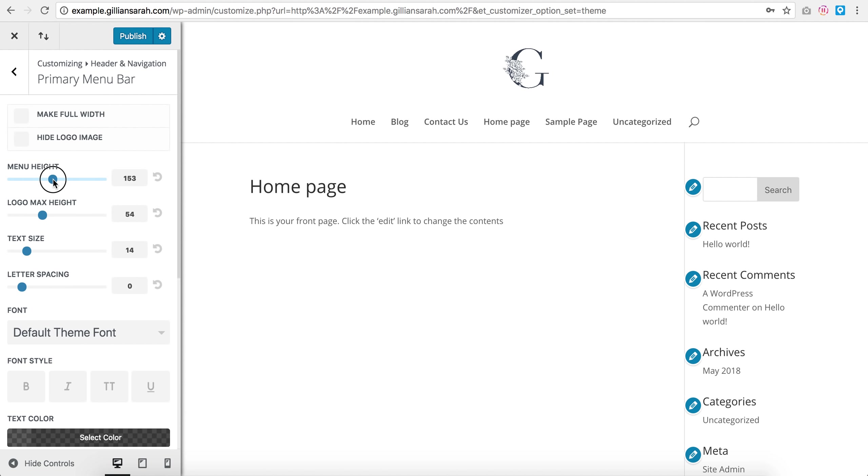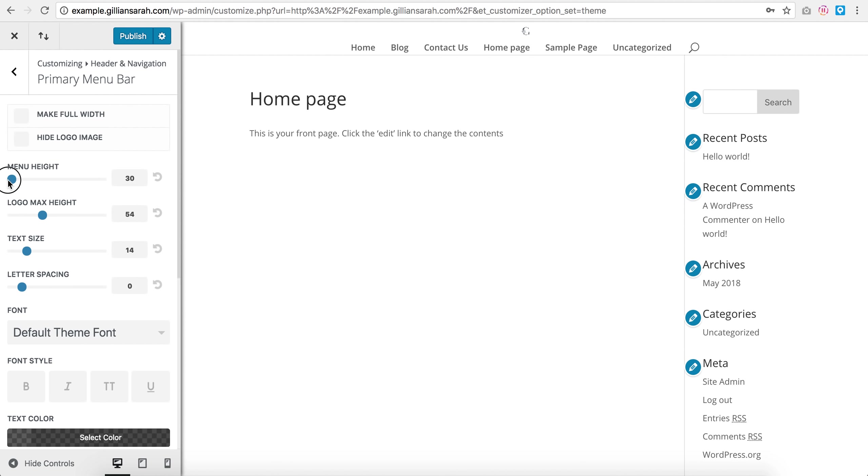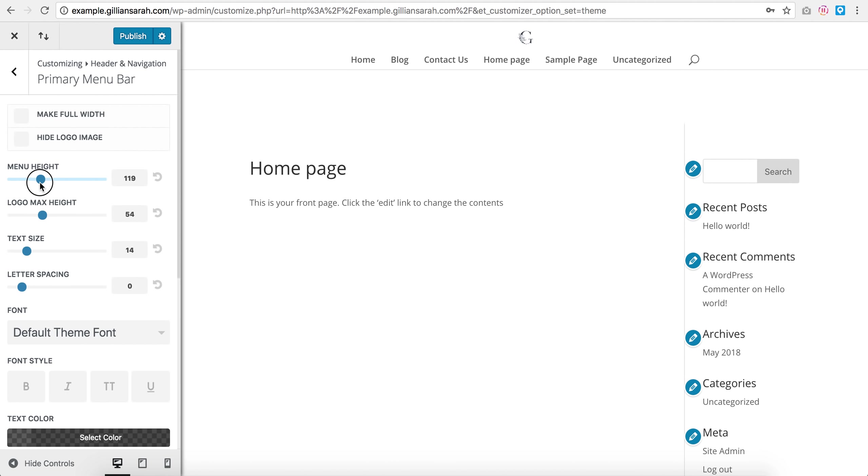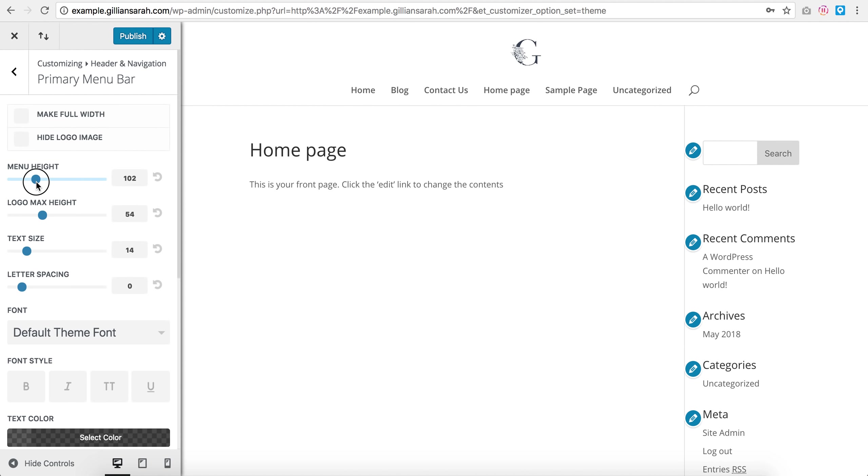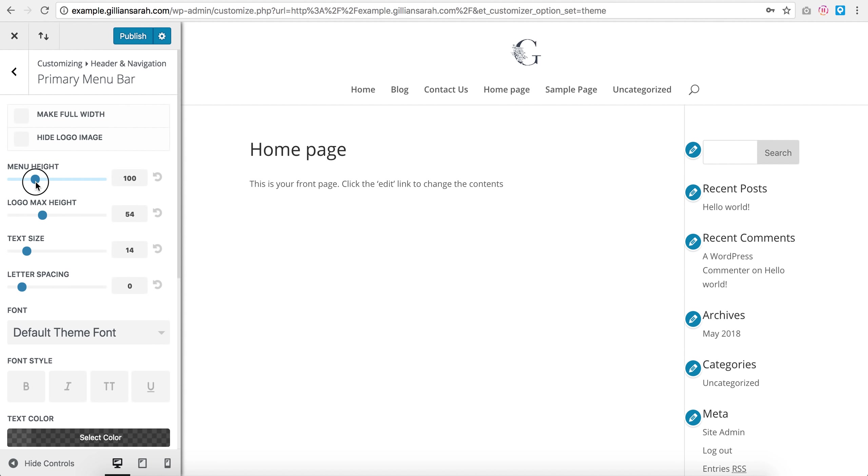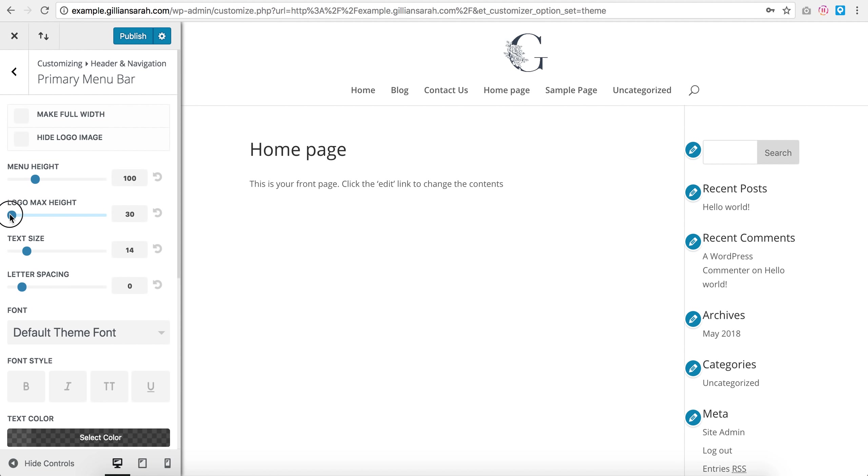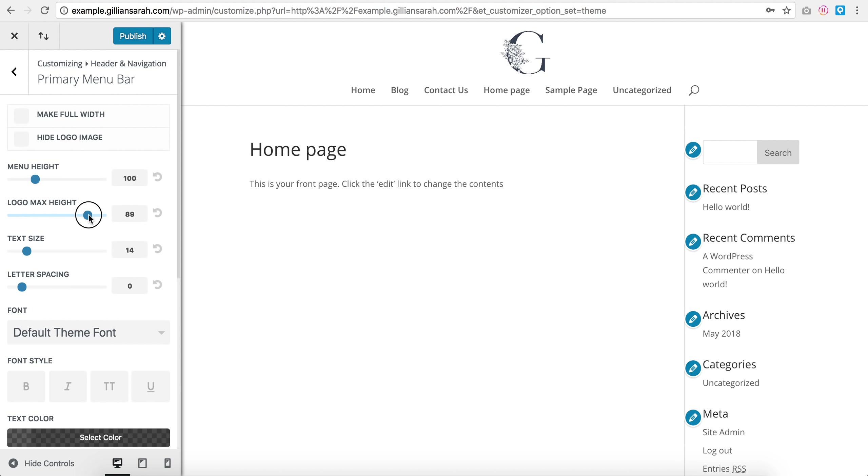So here you can choose your menu height. So I want to scroll up, down. It alters it all for you. I'm going to go, let's go for 100 here. And your maximum logo height, so 54, so that means it's taking up 54% of the space it can. So if I set it to 100, you'll see it fully fills that space up there. If you set it really down, you can just kind of size your logo here. So let's set that at, let's go for 85.